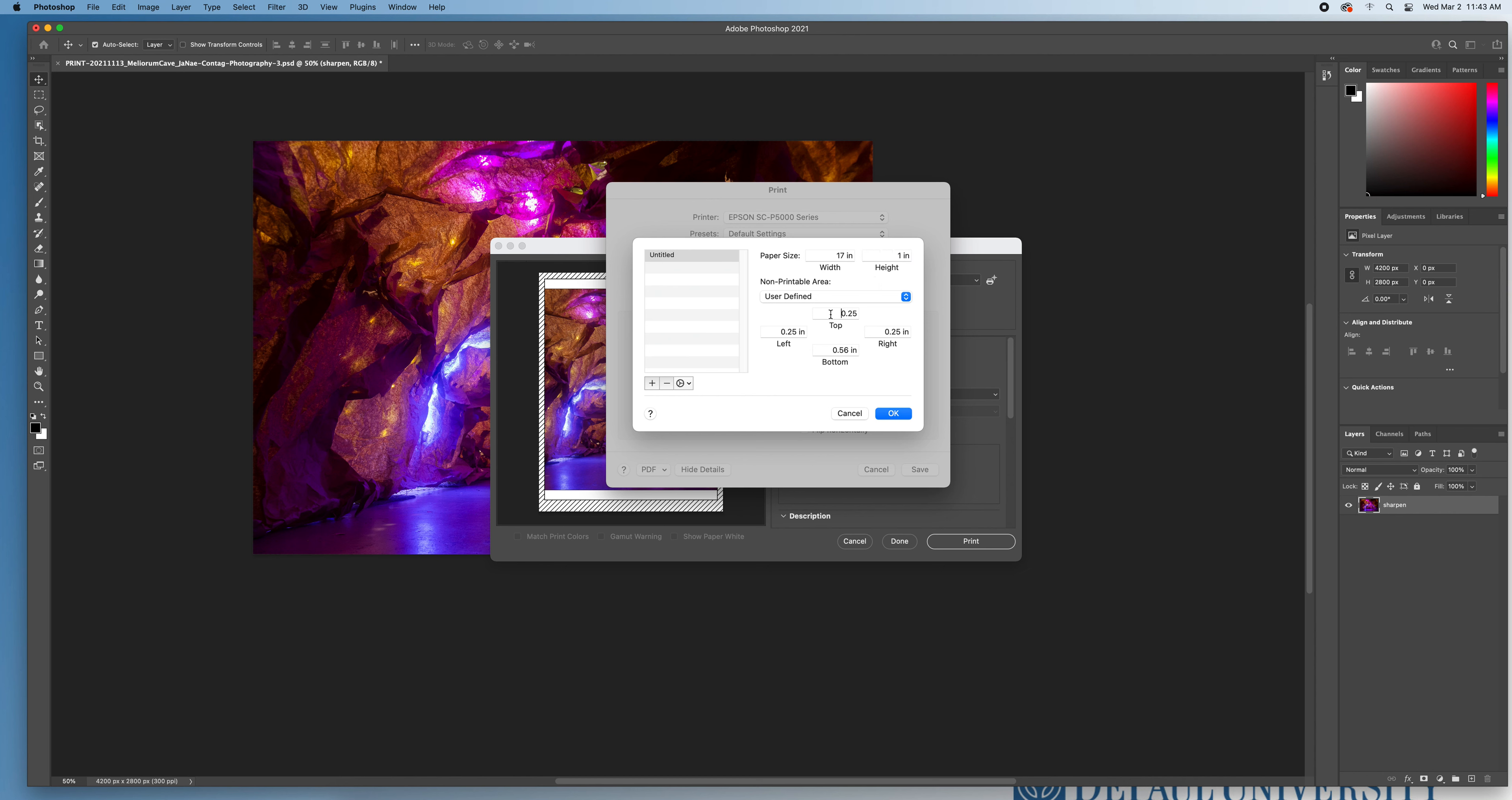And then because I've set my margins already by doing the math, I'm going to change all of my margins here to 0, 0, 0, 0. And then I'm going to hit OK.